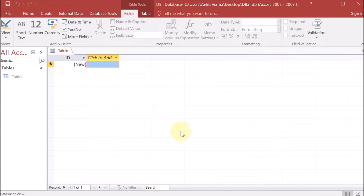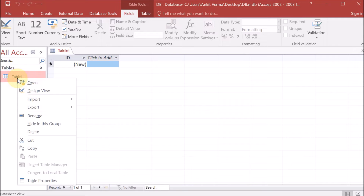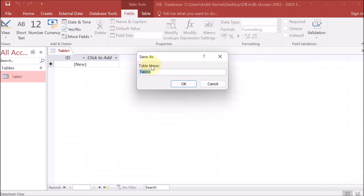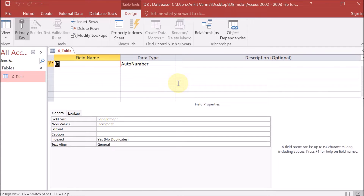Now this is DB — the database name I have given — with .mdb extension. Click on create. Here we can see a database is showing with the option of tables. We have to right-click on this and then click on design view. It is asking us what is the name of your table. Let us suppose my table name is s_table — s stands for student.